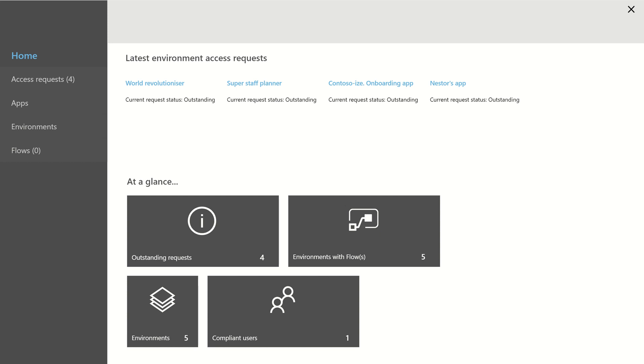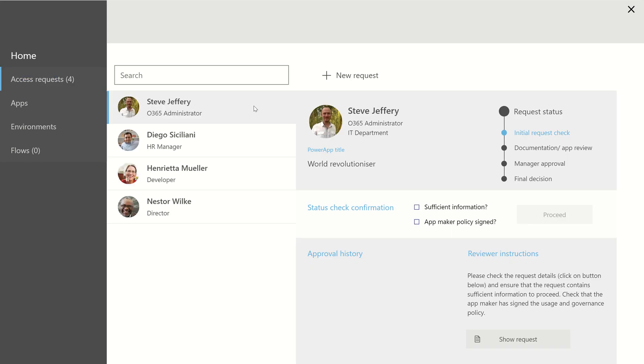So in the app, I want to be able to manage the apps that are there, the environments, the flows, but I also want to be able to manage access requests. So I have an environment whereby users fill out a Microsoft form, I have a flow that's triggered when the form's submitted, and then that creates a SharePoint list item, which I'll show you in a bit. And that's what the app's hooked up to.